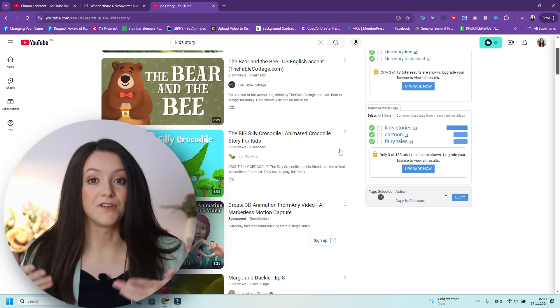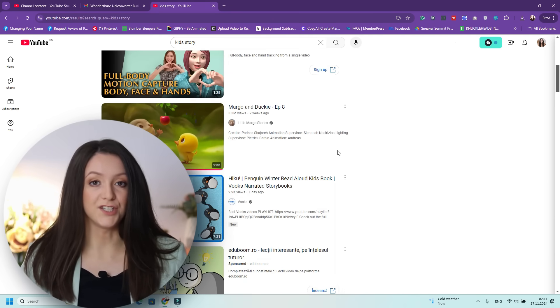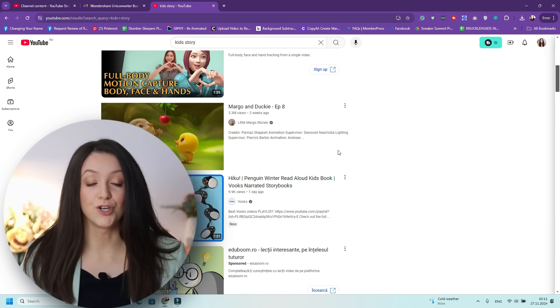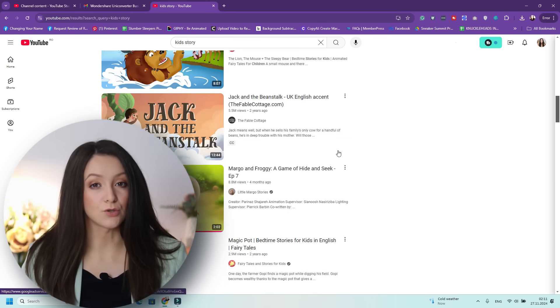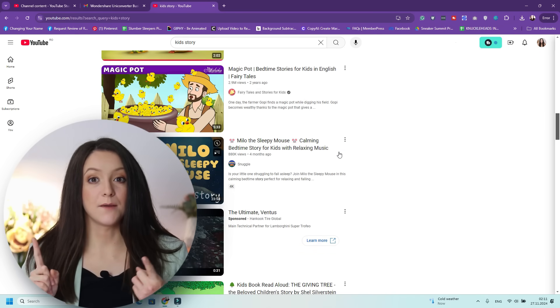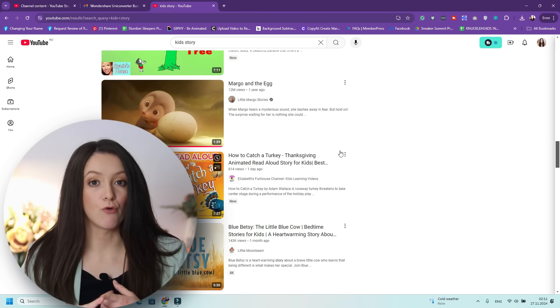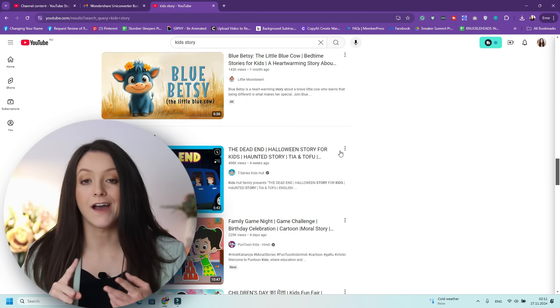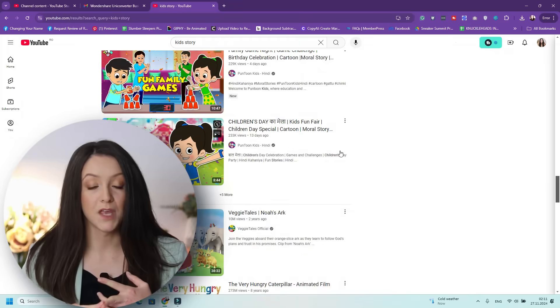Let's take the example of a kids stories channel. You can go to YouTube and see exactly what stories are popular, what types of kids stories people are searching for on Google and on YouTube. For example, I didn't see any that teach kids the importance of brushing their teeth, so we can start creating that type of video for our kids stories channel.